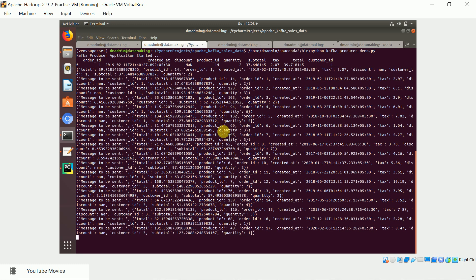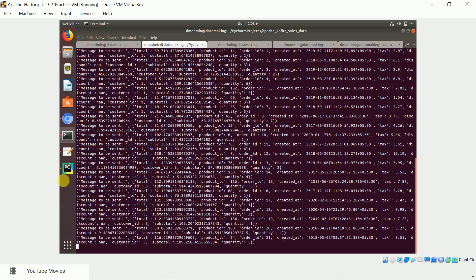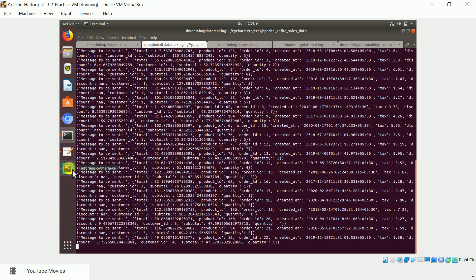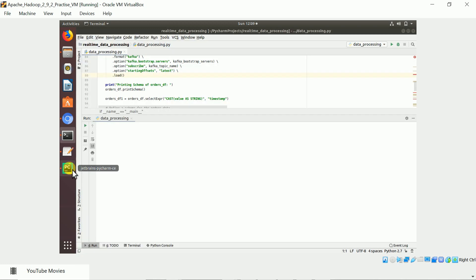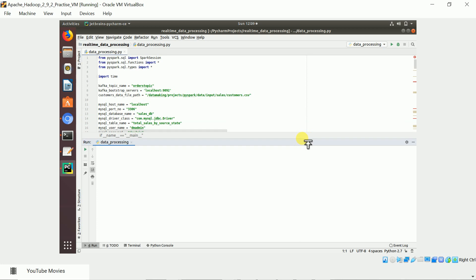Data arrives at the Kafka topic every one second. Now I'll run the Spark Streaming application. This application handles both data ingestion and data processing. I'll explain the entire program in the next video — for now let's just run it and see how it works.